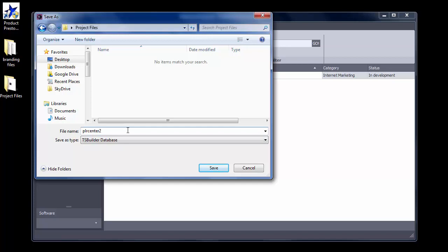This file is an exact copy of the original .tsb file you loaded inside the Brander during Step 1. You might want to name it the same as the original file, but with the number 2 at the end of the file name.